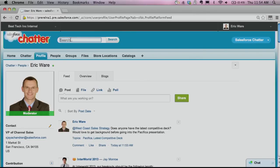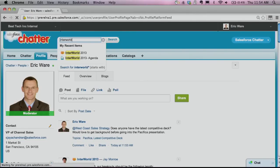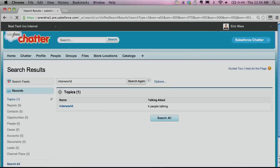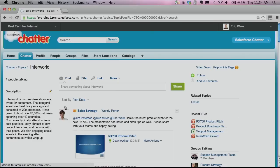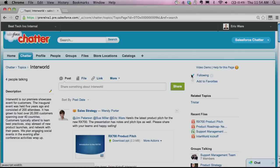In addition to helping you collaborate, we want to curate your knowledge and expertise. With Winter 14, you can now search for topics in Salesforce's global search, quickly getting knowledge seekers to topic pages. You can also follow topics just as you would a person, file, or group. The topics you now follow are directly in the feed.